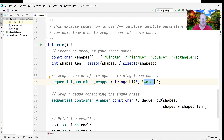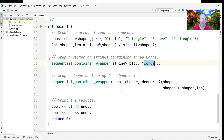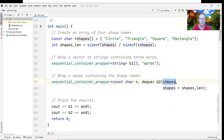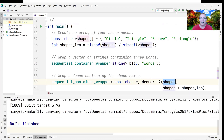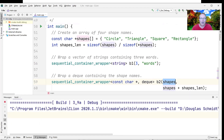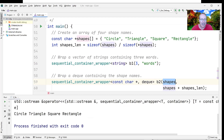Then we make a sequential_container_wrapper for char star, except this time we use a deque instead of the default vector. We give it the shapes array — the beginning of the shapes array and the end of the shapes array. Let's go ahead and run the code and see what the output is.